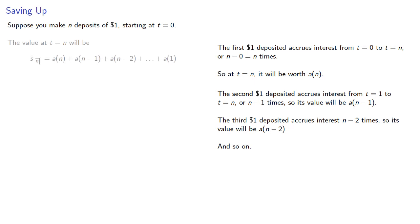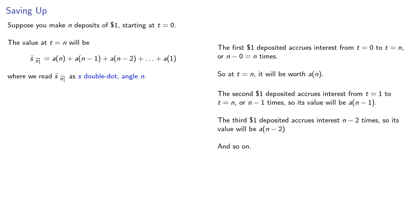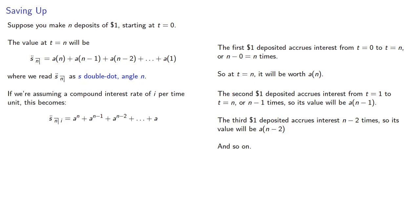And so the value at T equals N will be where we read our notation as S double dot angle N. If we're assuming a compound interest rate of I per time unit,